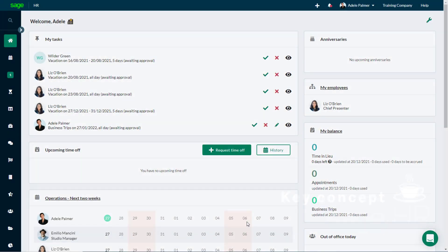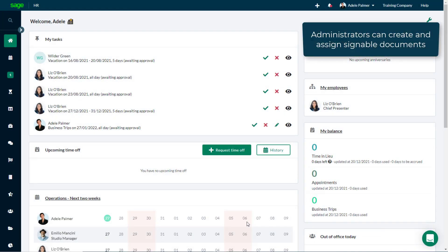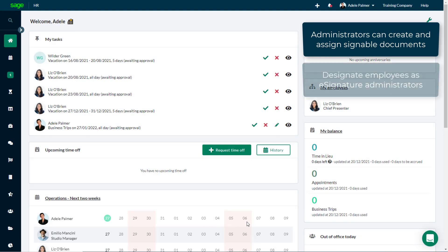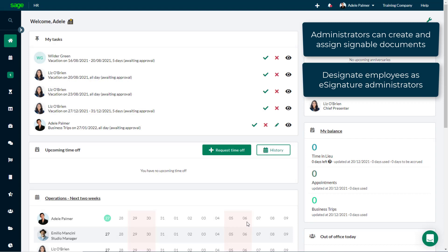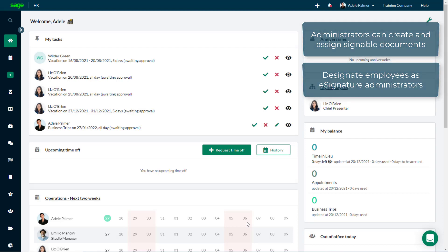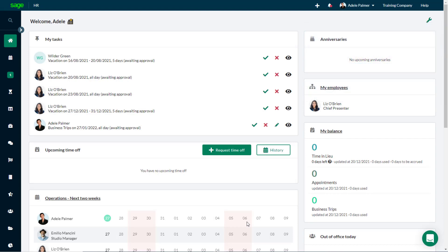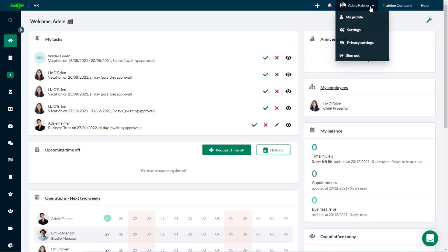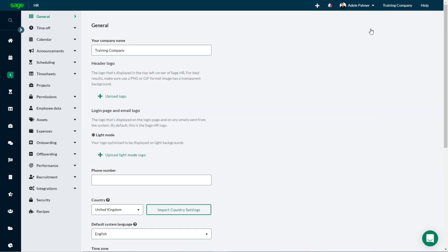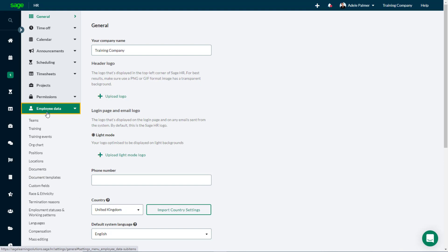System administrators can create and assign e-signature documents and can enable designated employees to do this too by adding them as e-signature administrators. To do this, select Settings. From the left-hand menu, choose Employee Data, then select Documents.